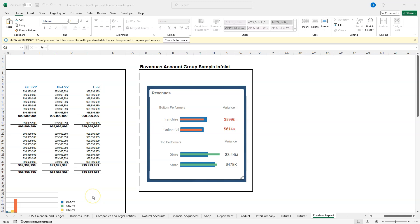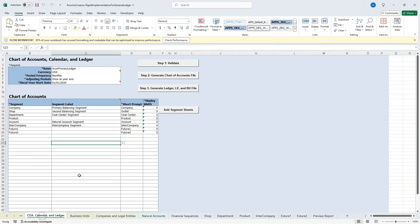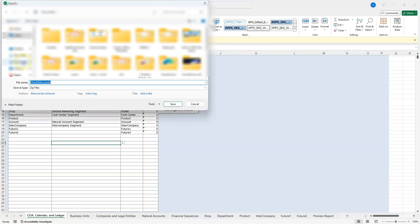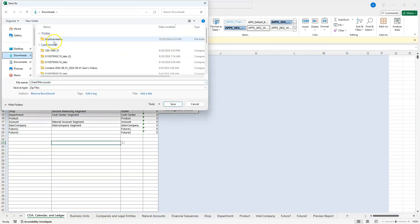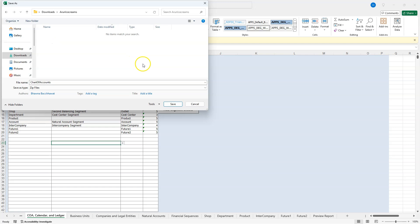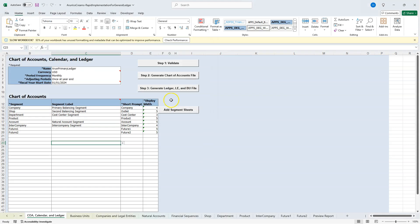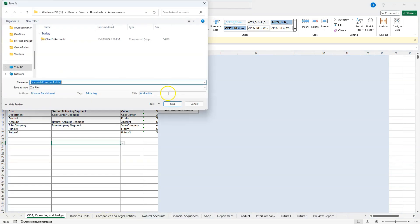To load our spreadsheet data into Oracle Fusion, I will first navigate to the Chart of Accounts tab, then click Generate Chart of Accounts File, and place the resulting zip file in my custom folder. Next, I will click on Generate General Ledger Legal Entity File and save it in my custom folder as well.